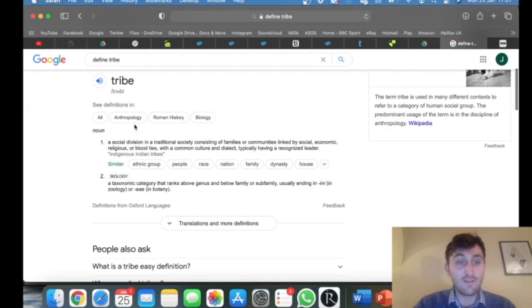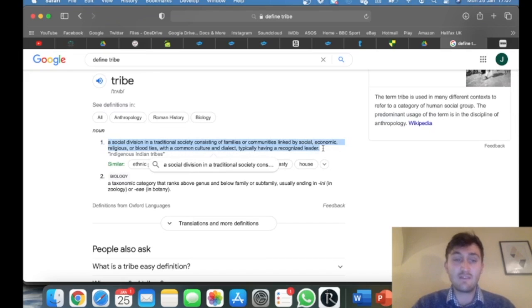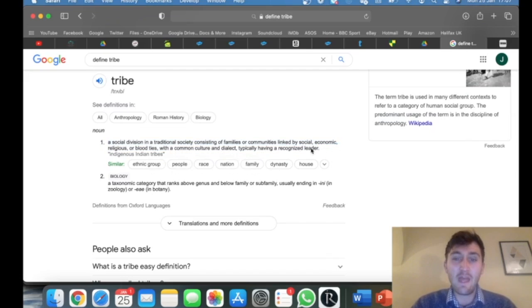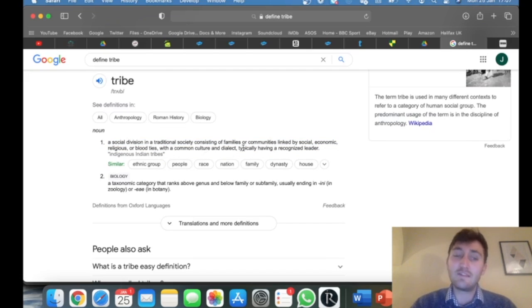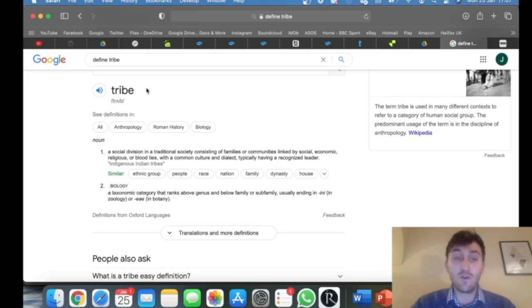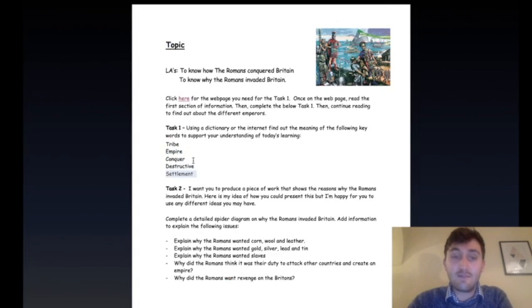A definition from a dictionary should come up here. Now, I don't want you to just copy and paste all of this because even to me, that's a lot of words and it doesn't really make much sense. I want you to read this and put it into your own words. Some of you might already know what a tribe is, so you can just write it in your own words. Then do the same for Empire, Conquer, Destructive, and Settlement - get a definition of each of these.